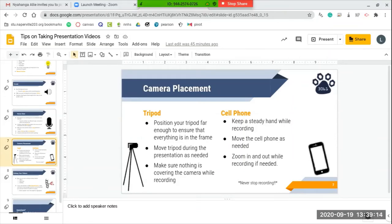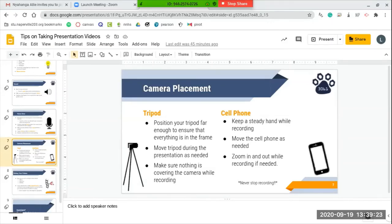If you're using a cell phone, make sure that whoever's recording the presentation keeps a steady hand as they're recording, just so it doesn't shift around during the presentation. Again, move the cell phone during the presentation or at the end as needed, and zoom in and out while recording if your team needs to.